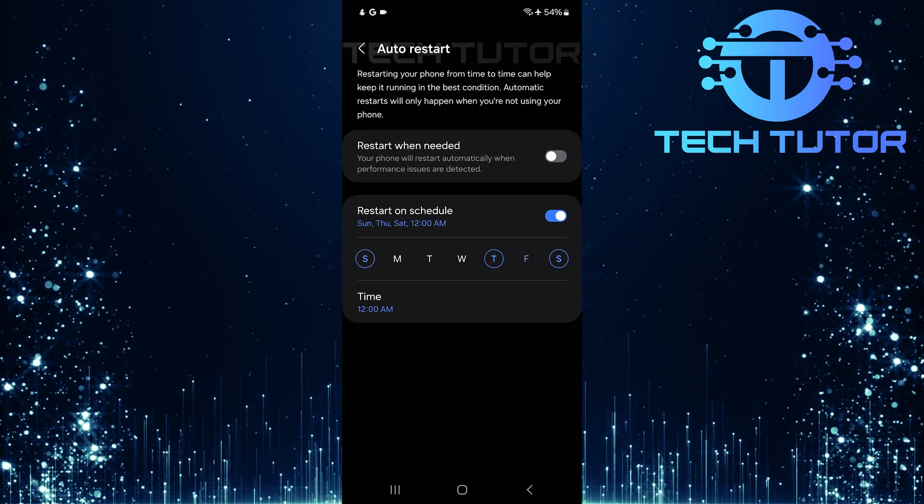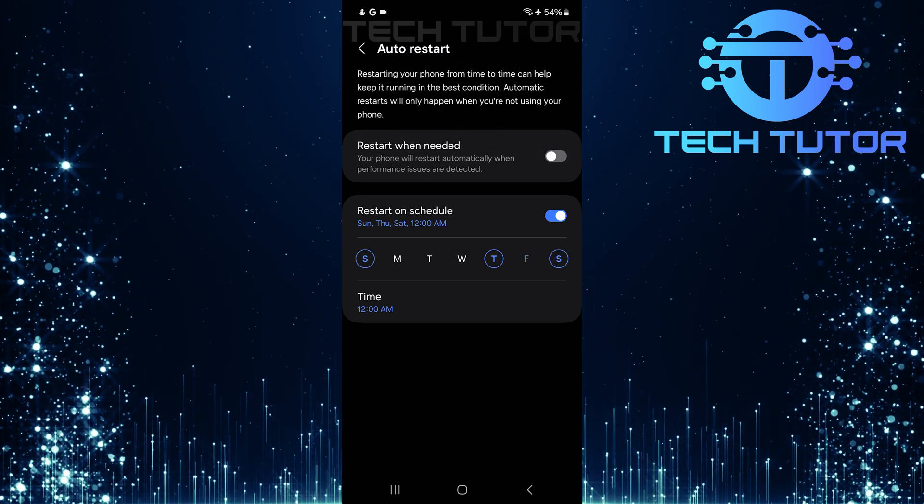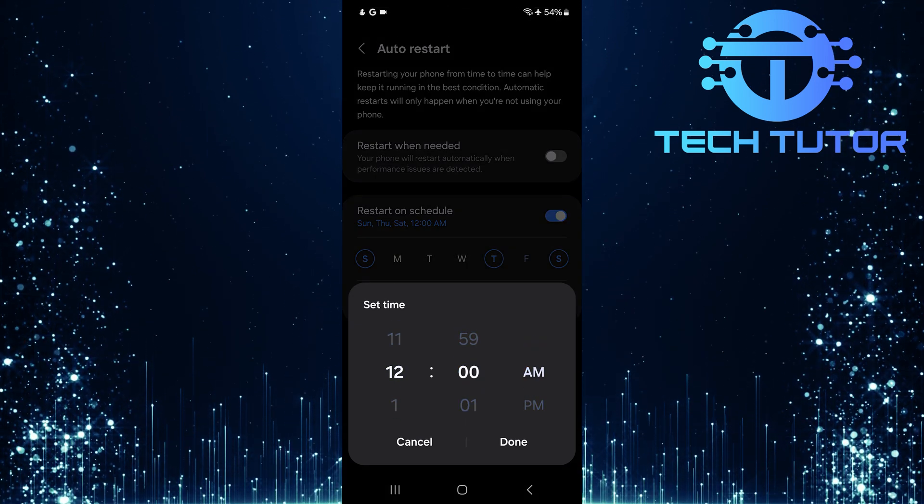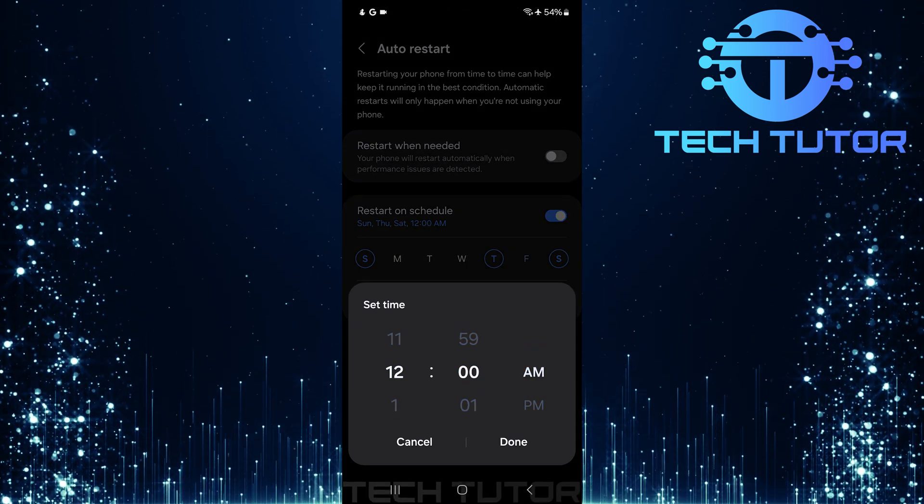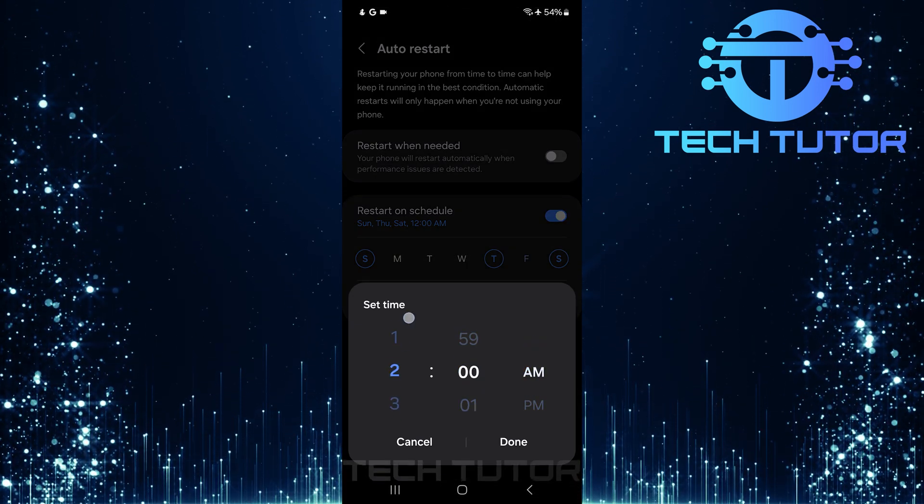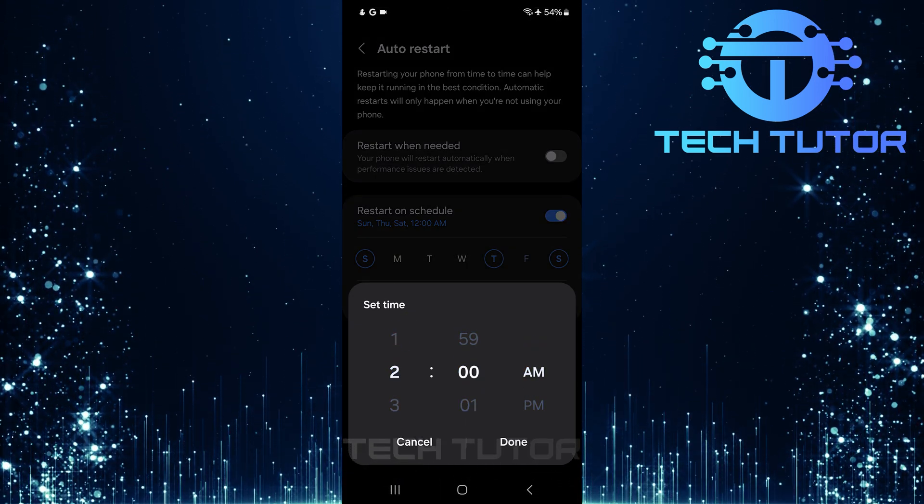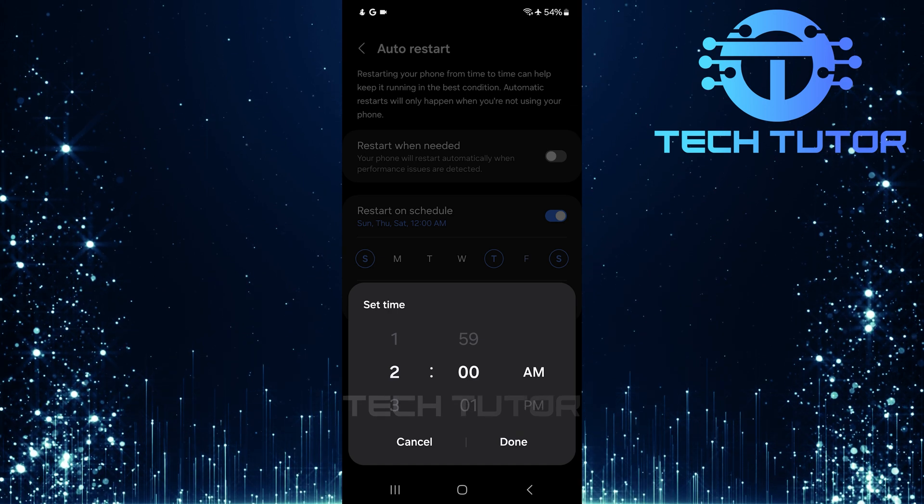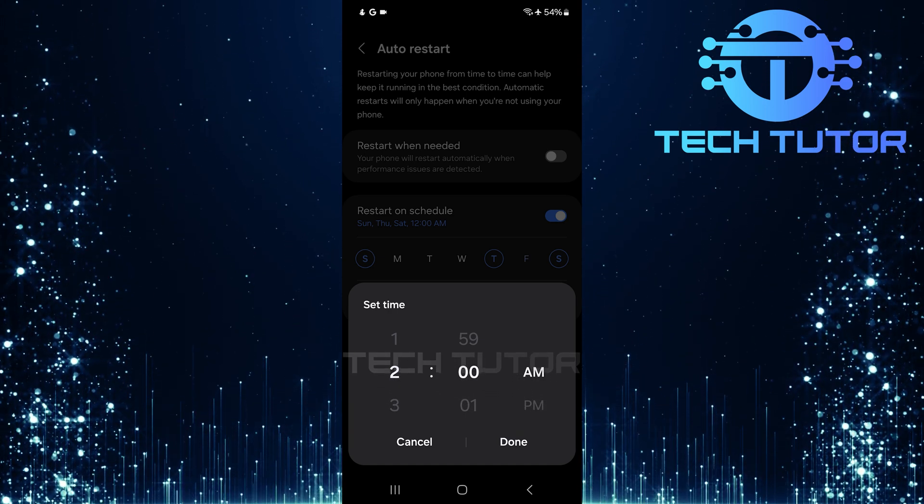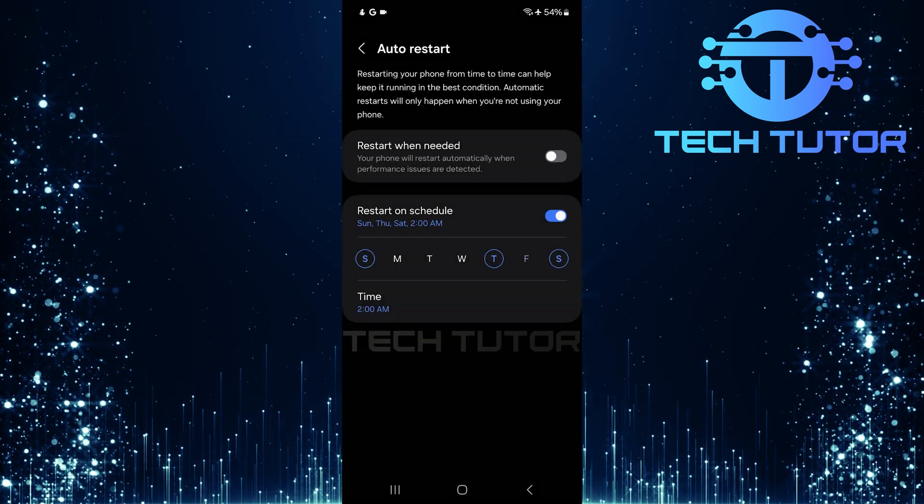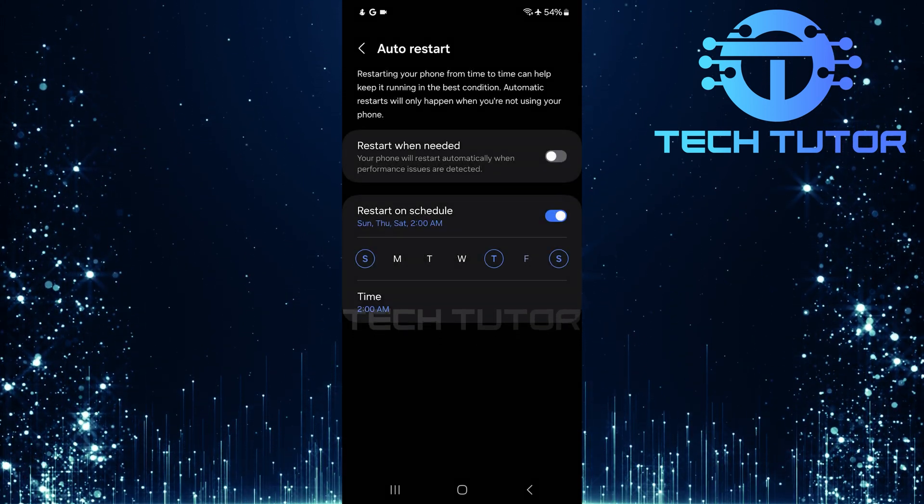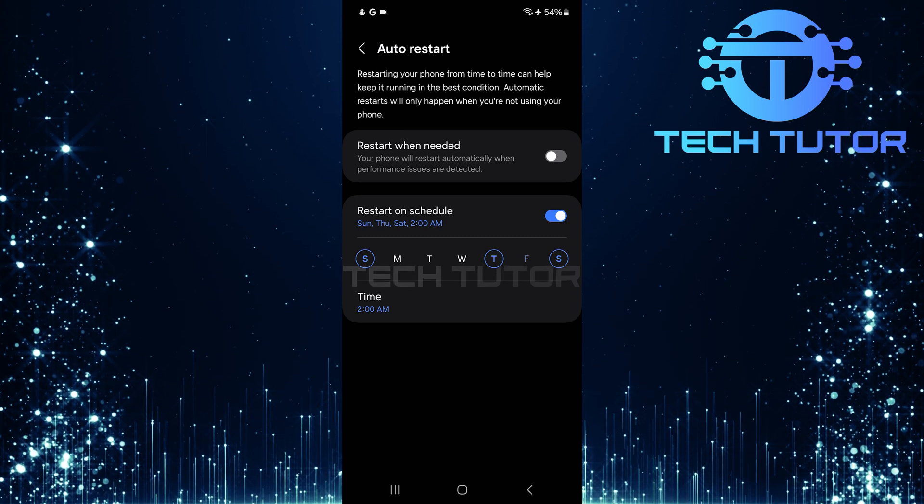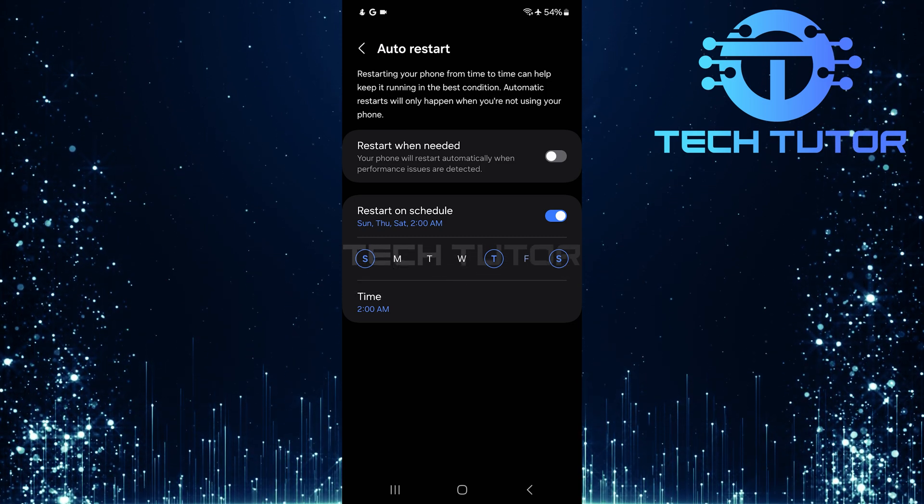Once you've selected your preferred days, it's time to choose a specific time for the restart. Make sure it's set during hours when you're least likely using your device, perhaps late at night or early morning. Your Samsung Galaxy will now automatically restart based on this schedule.